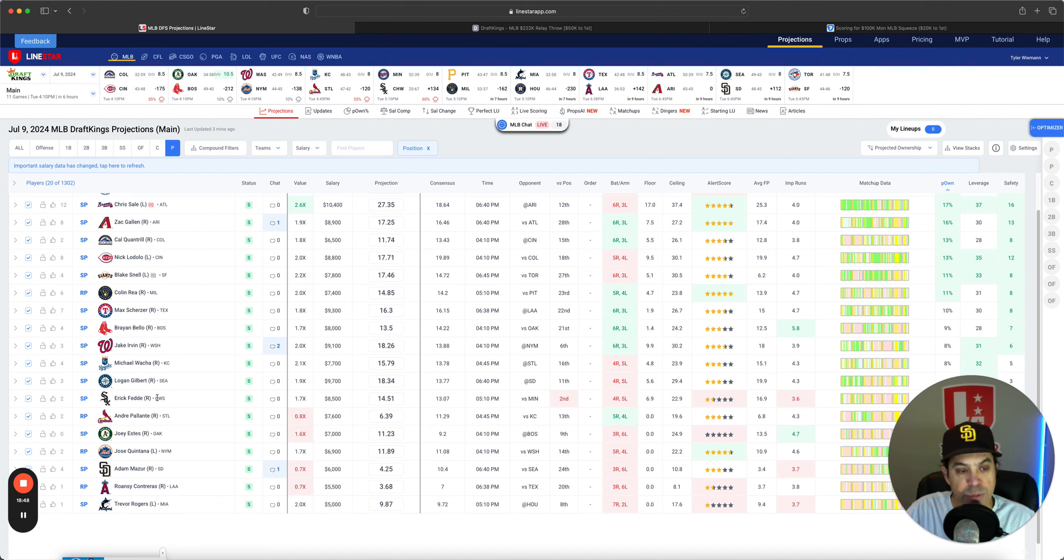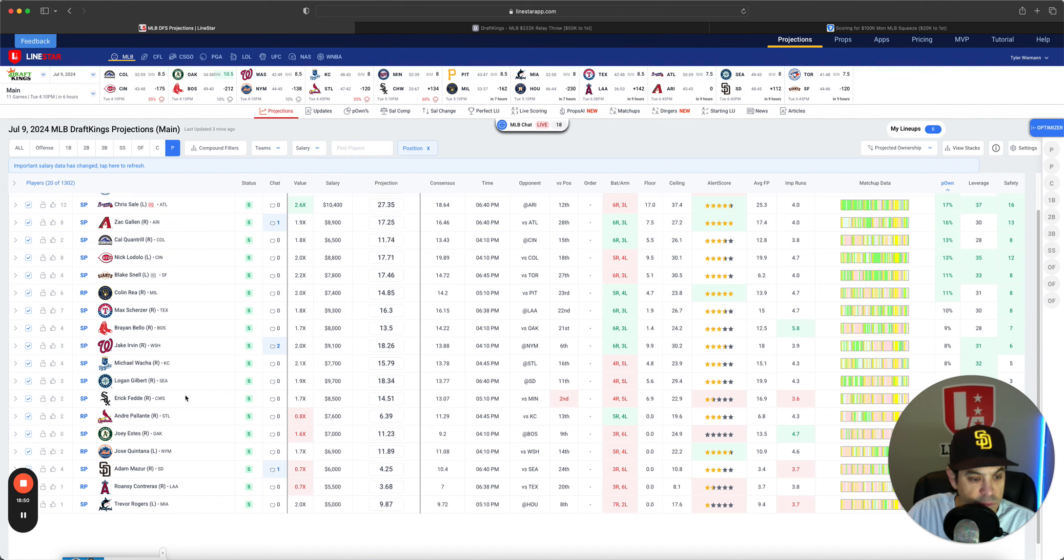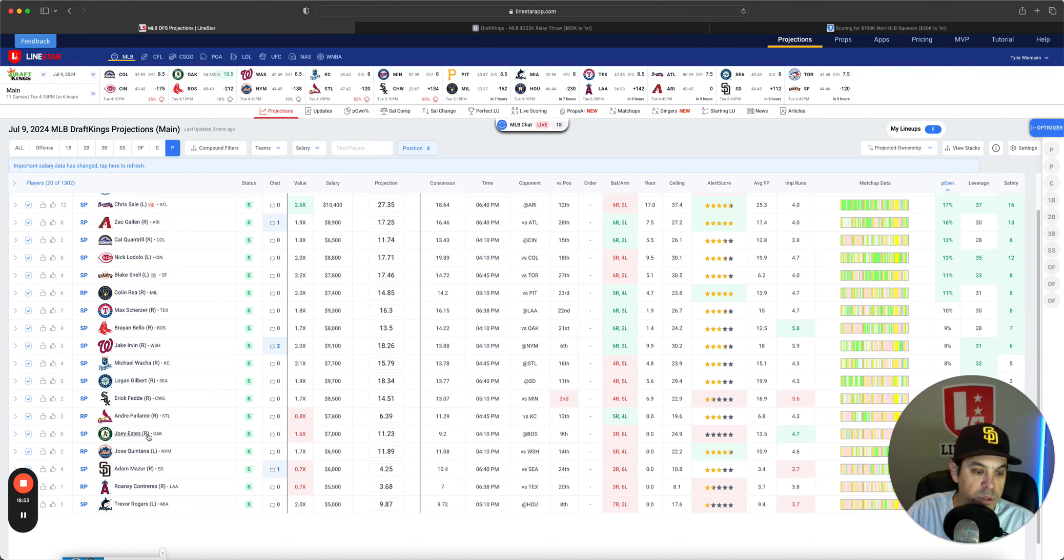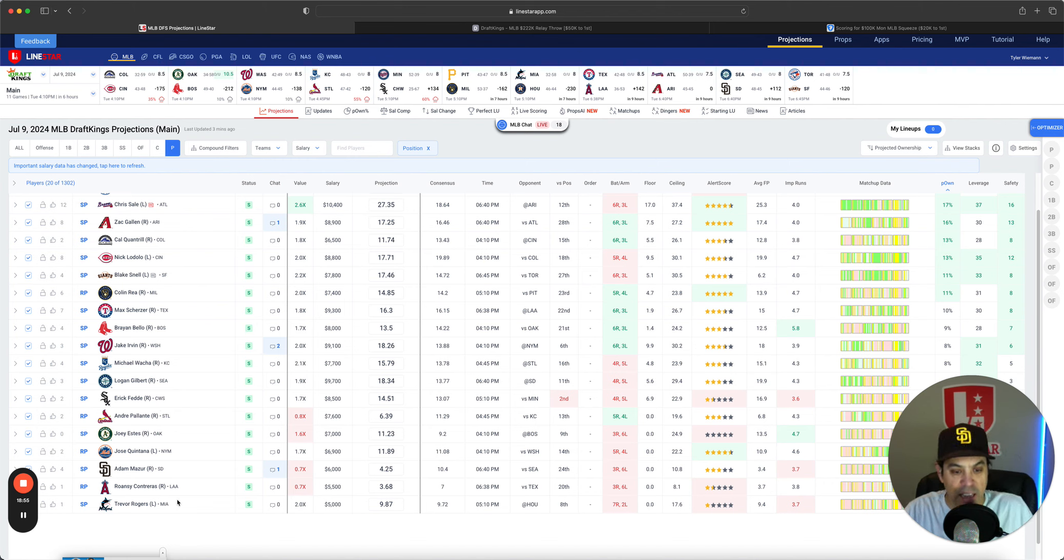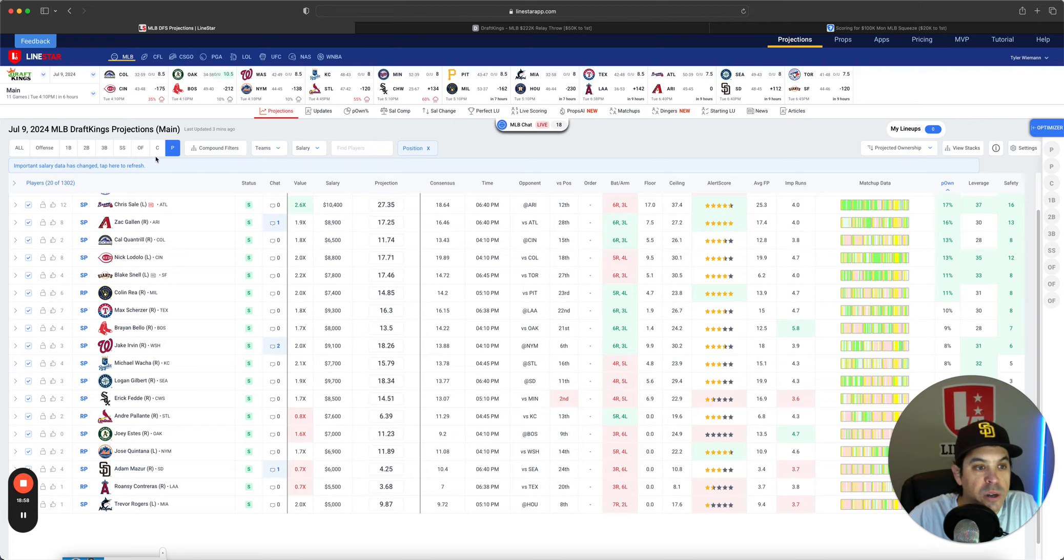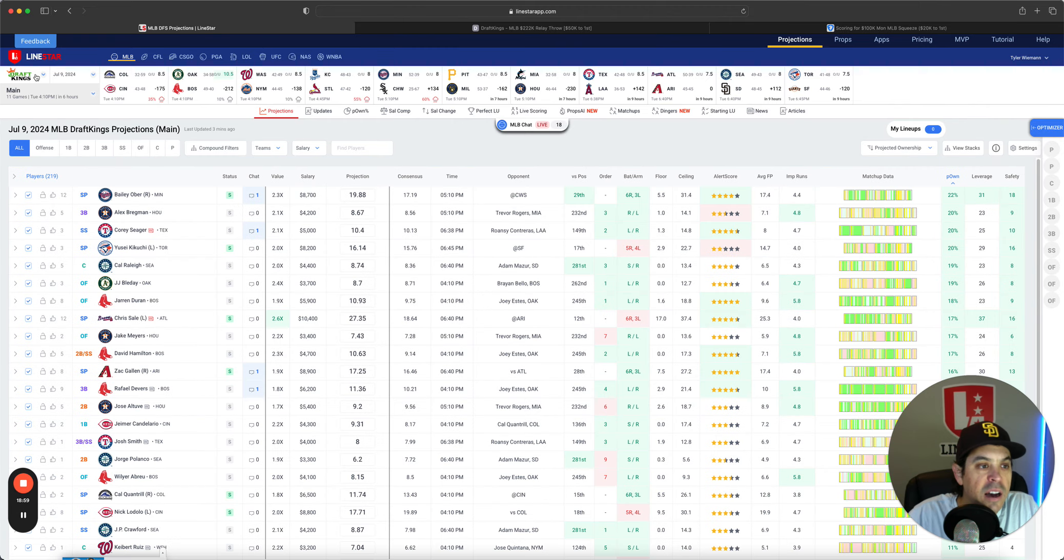Eric Fetty has been pitching better, but weather problems there. Palante, weather problems. Not really looking at any of these other guys. I think there's just too many pitchers to consider. Now let's get over to FanDuel.